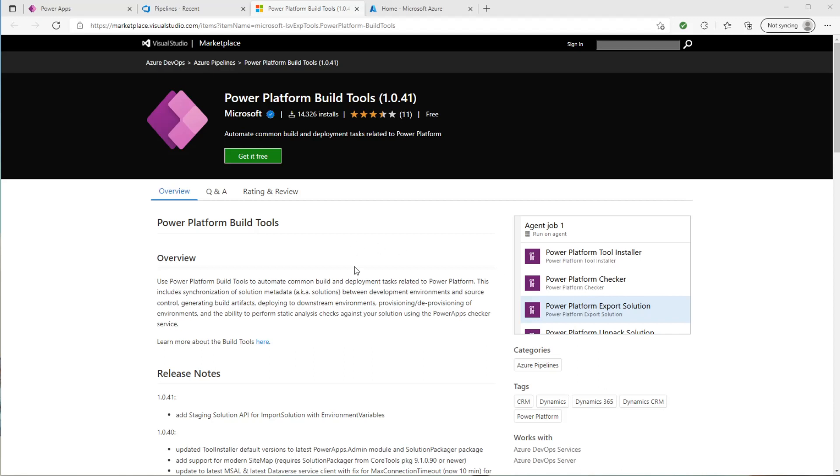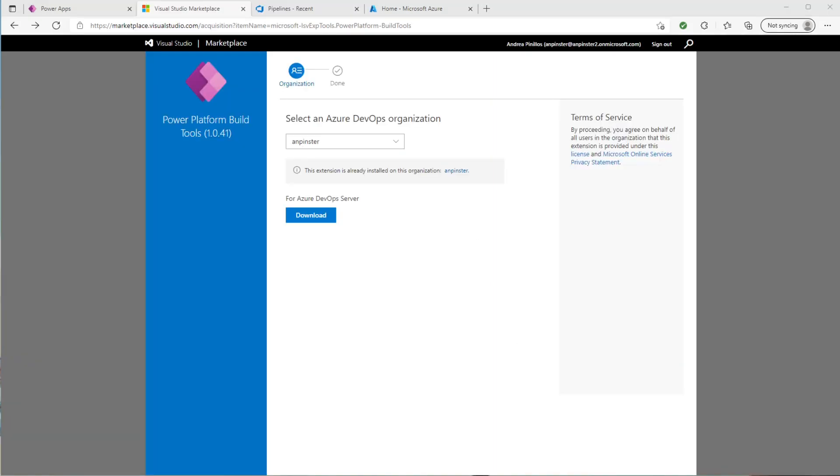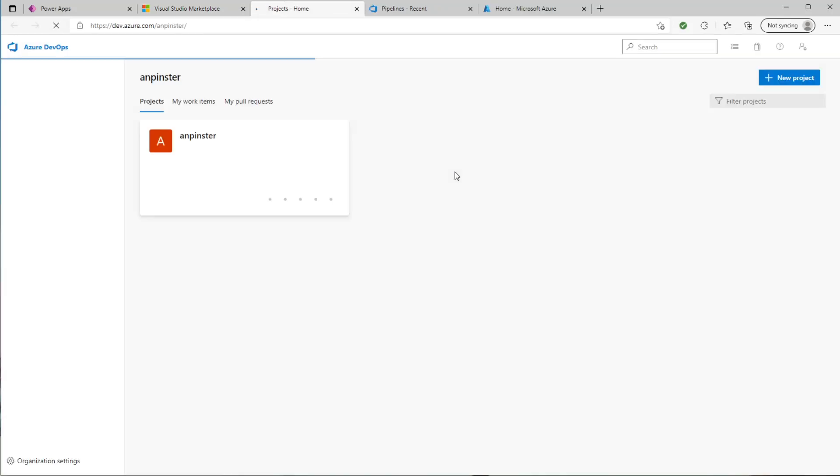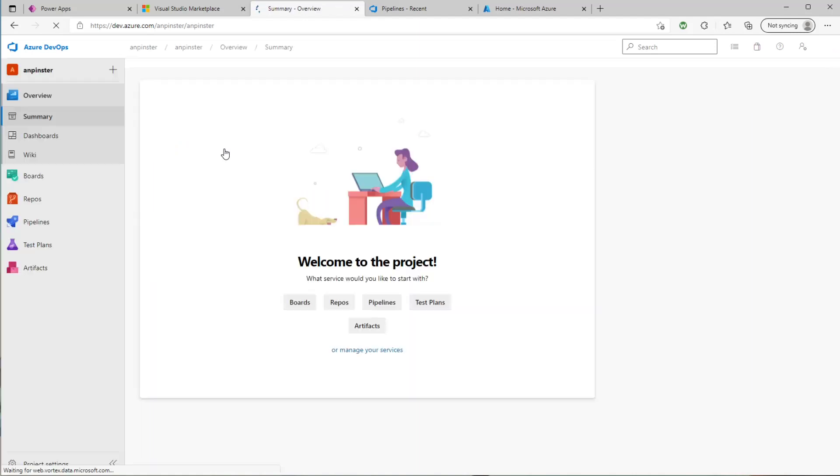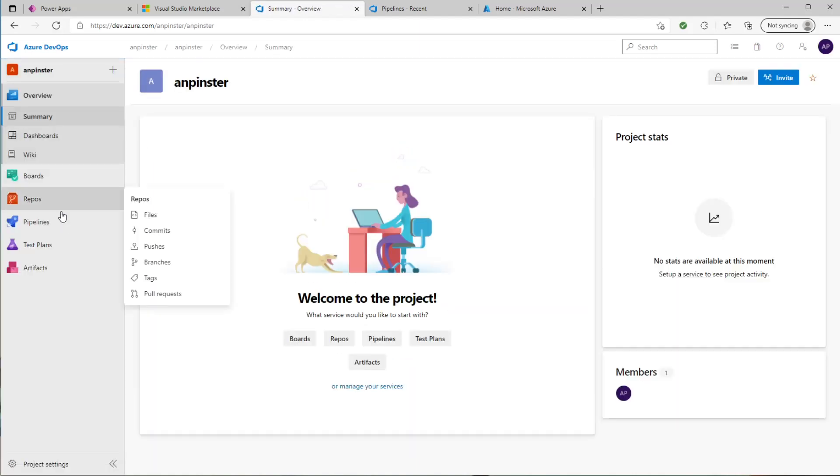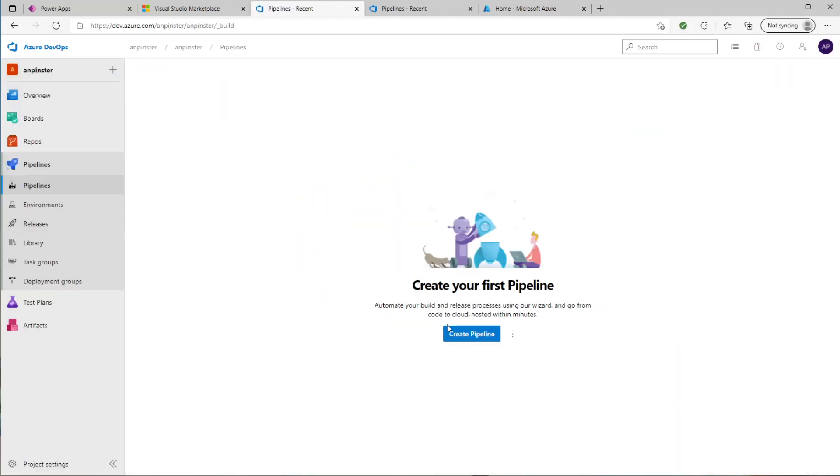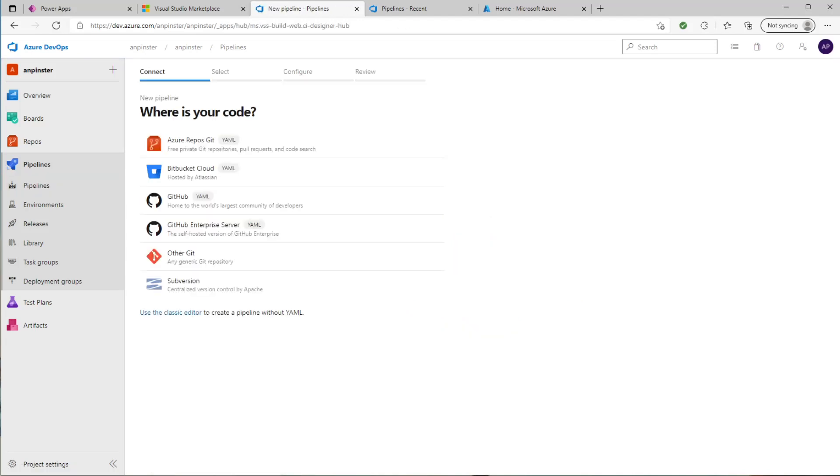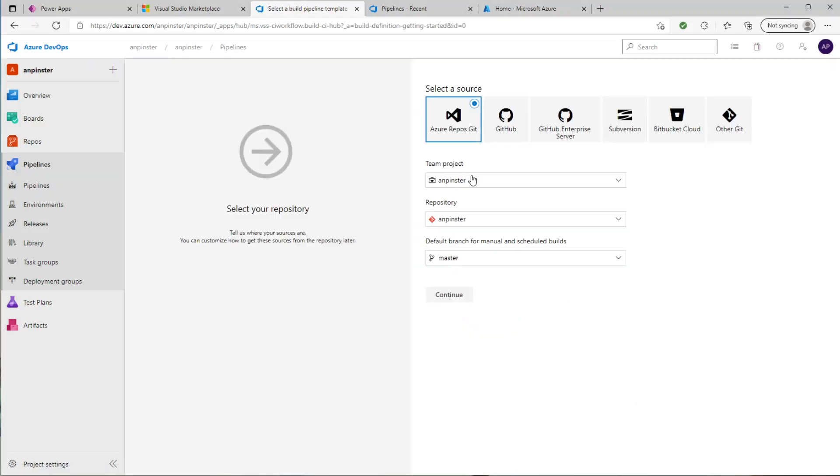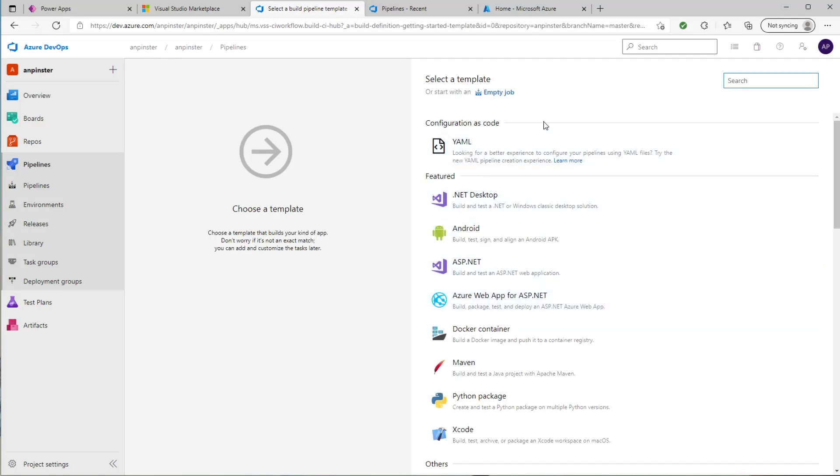So first you'll want to go to the Azure marketplace and get this application. You'll click the get it free button and then your page will look something like this. You'll select your Azure DevOps organization and it'll take you to your Azure DevOps. You'll select your organization. You'll go down to pipelines and you'll select create pipeline. You'll select use a classic editor, select the Azure Repos Git and start with an empty job.